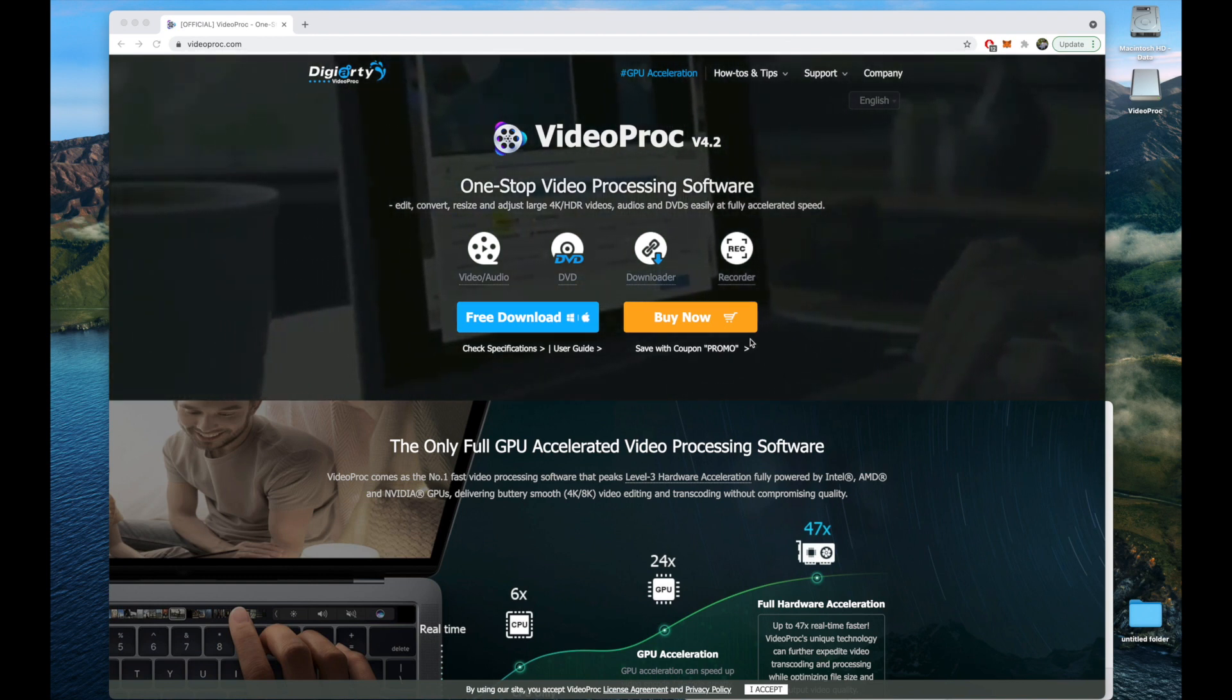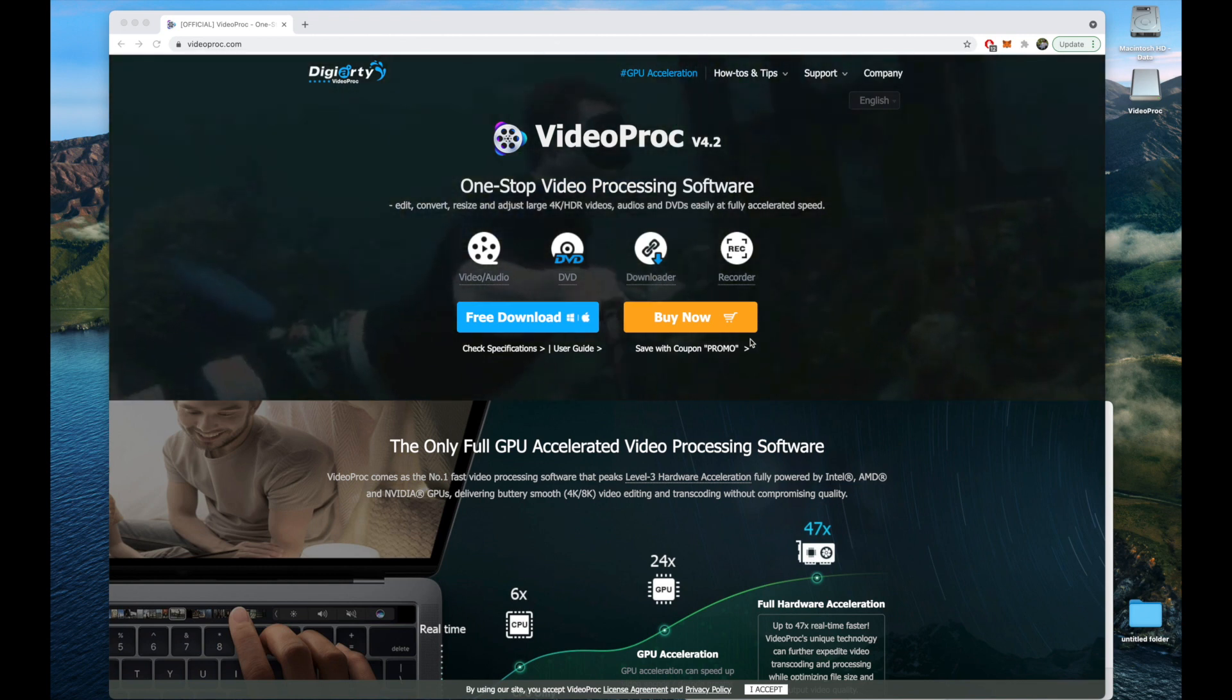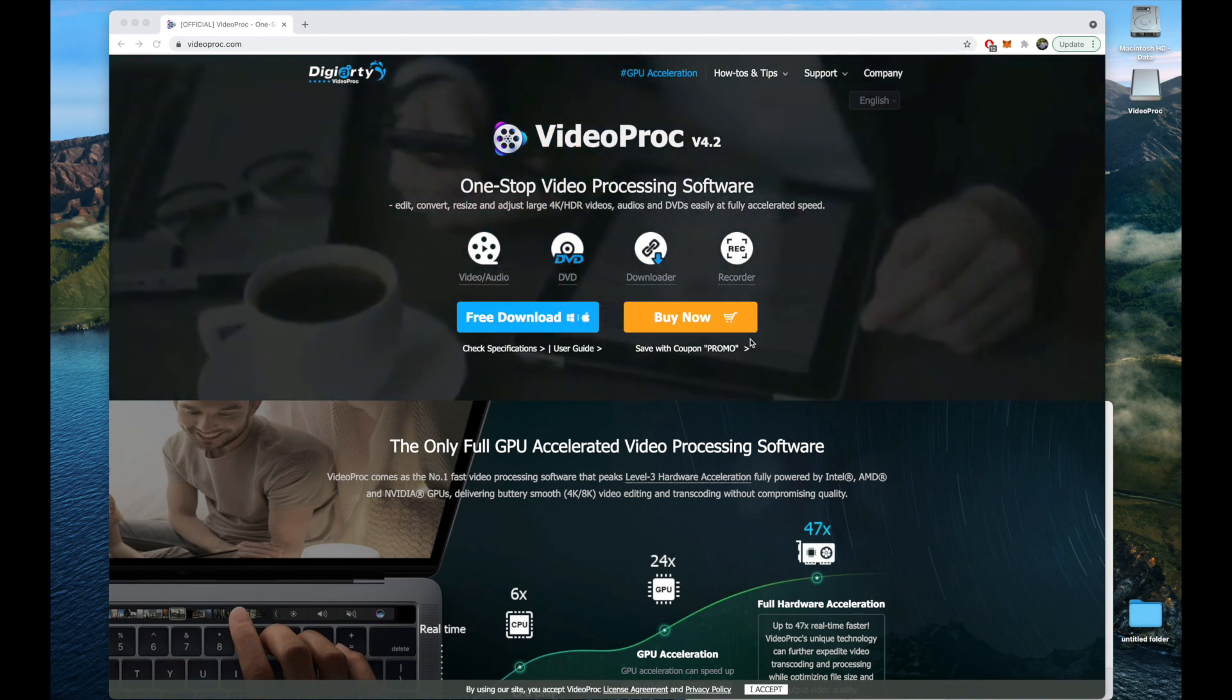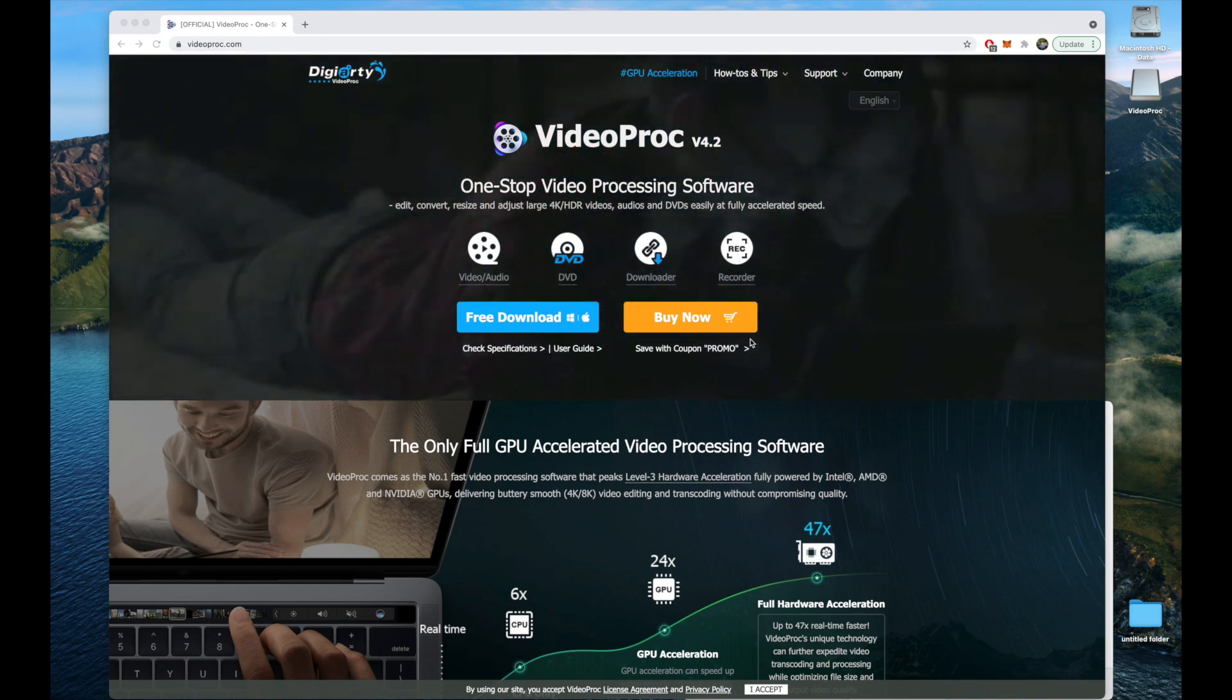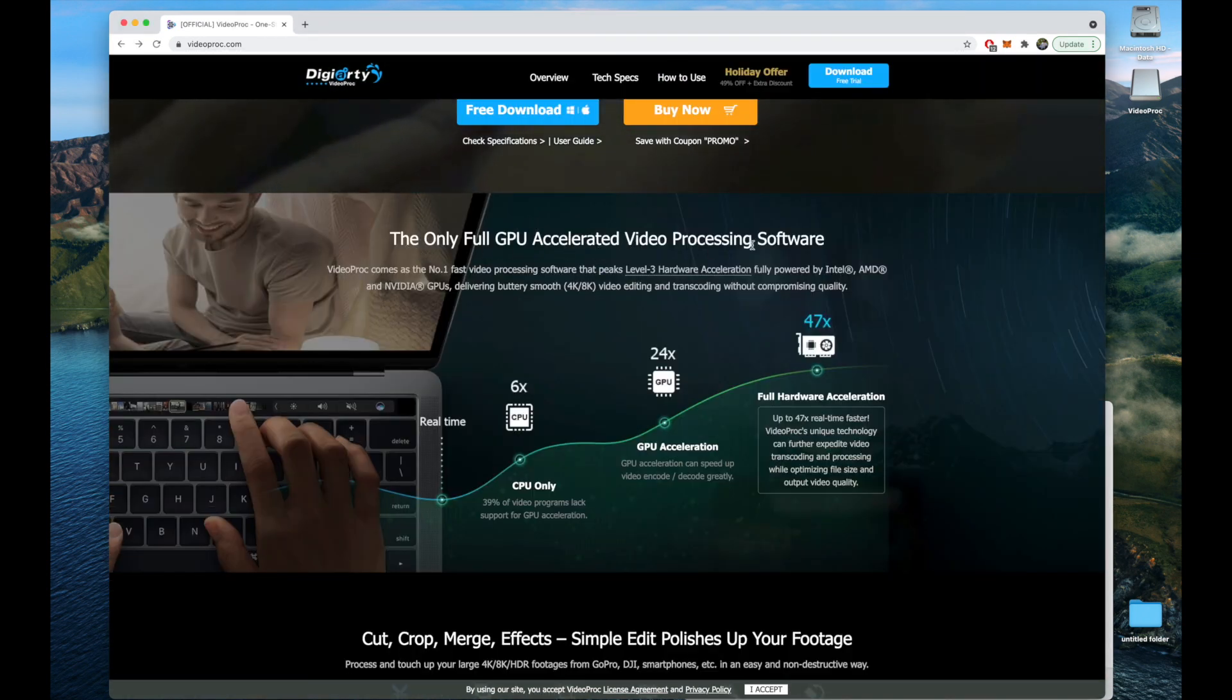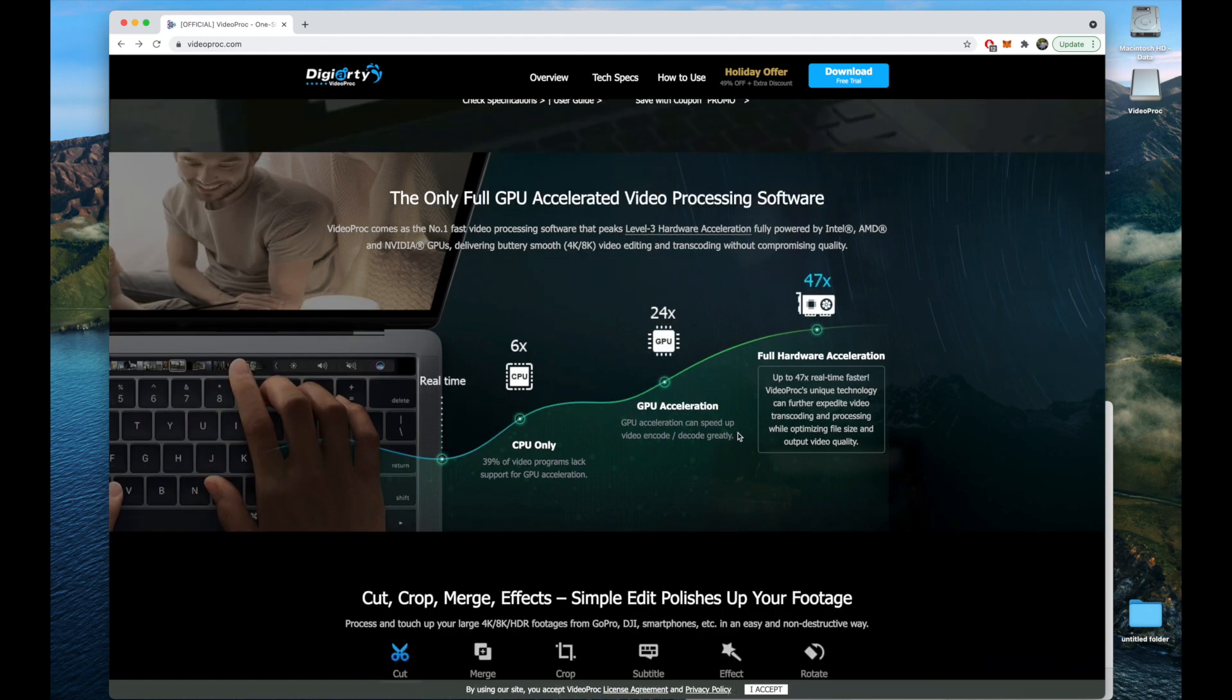It's much better than the basic free movie editing tools we get, such as iMovie, but it's a lot cheaper than Final Cut Pro, which I use on my Mac. As we can see right here, they state they're the only full GPU accelerated video processing software, which is a very great benefit for video editing since most of our computers do come with great graphics cards.